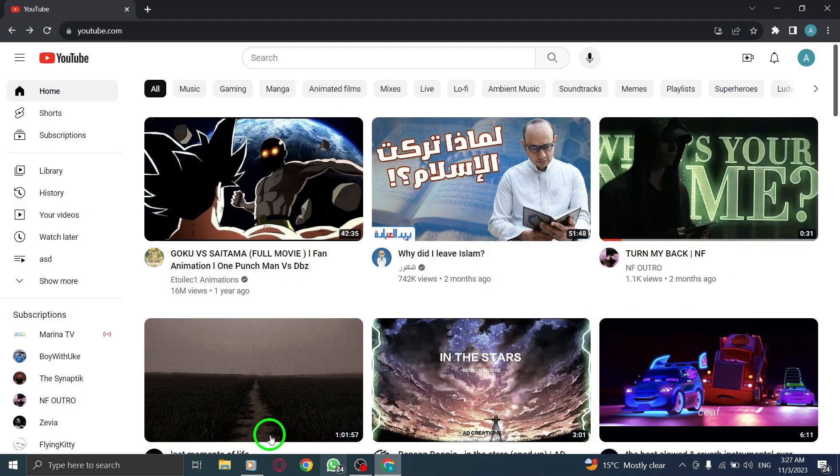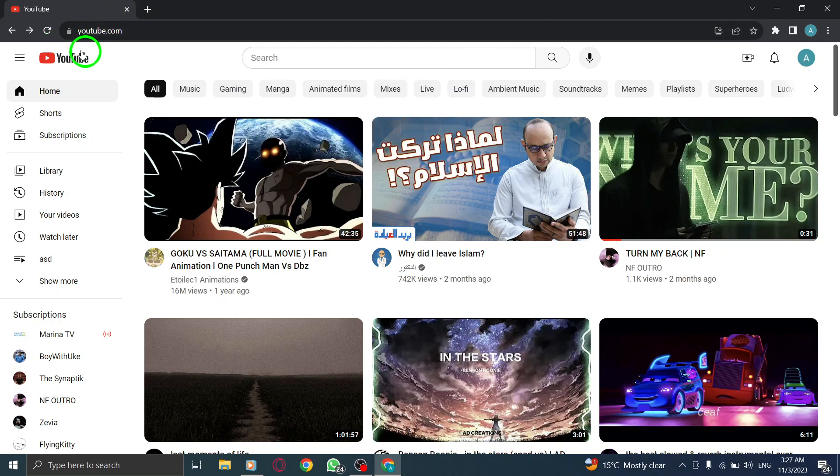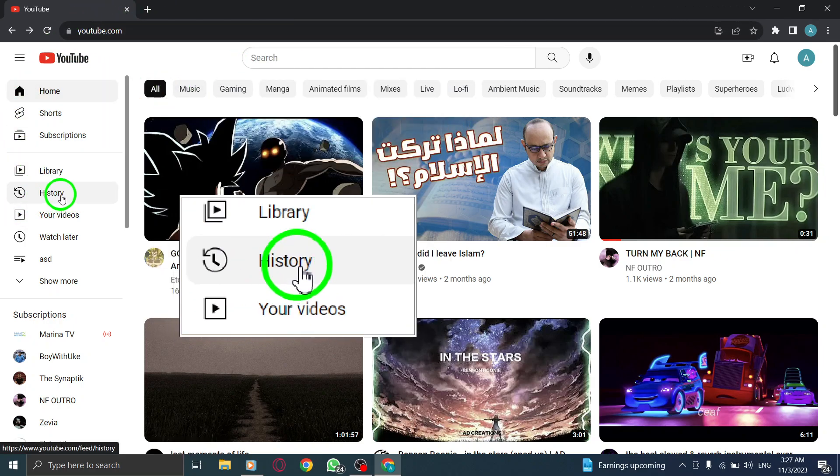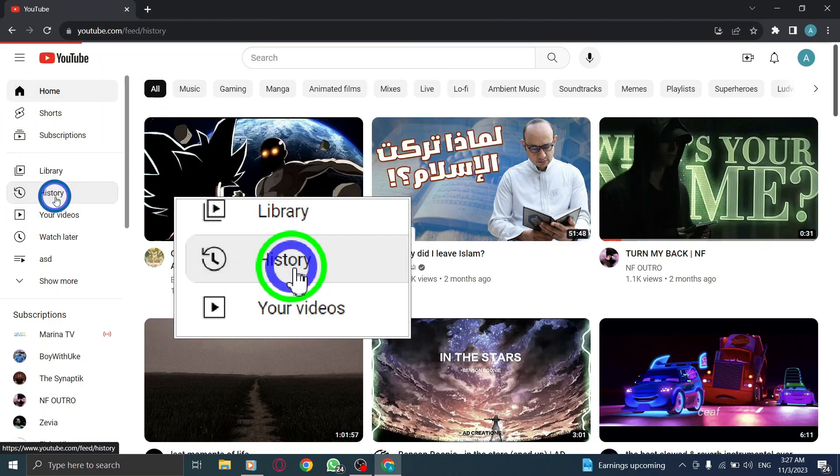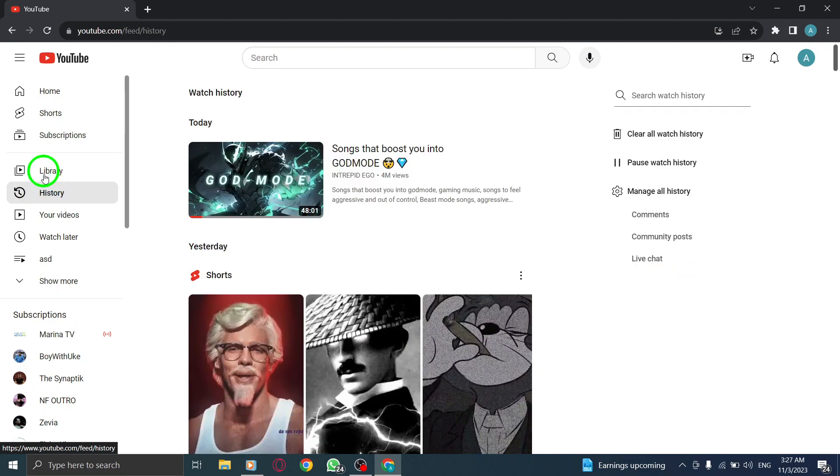To begin, open YouTube by launching the app or visiting the website on your PC. Once you're on the YouTube homepage, look for the left menu and click on History.